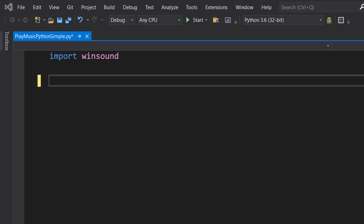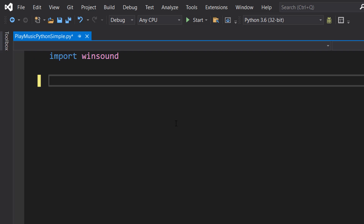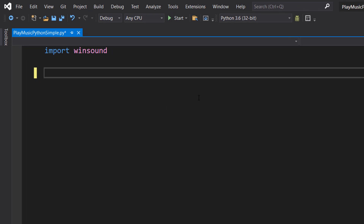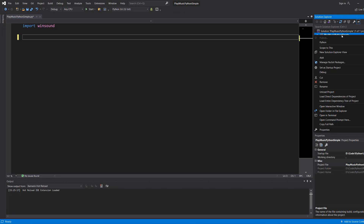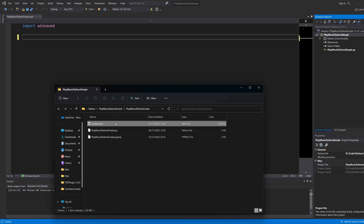Greetings, it is Maxo Diddly here and today I'm going to show you how to play music using Python. Let's get right into it. Firstly, make sure you import winsound at the top of your code. Then if you're in Visual Studio, you can right-click on your project and then click on 'Open Folder in File Explorer.' This will open your project in the file explorer — this is where we're going to be putting our WAV file.